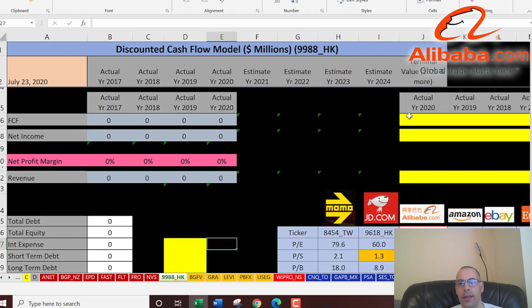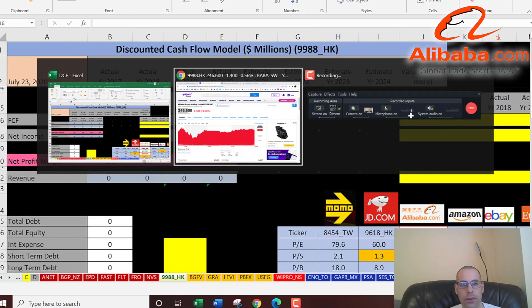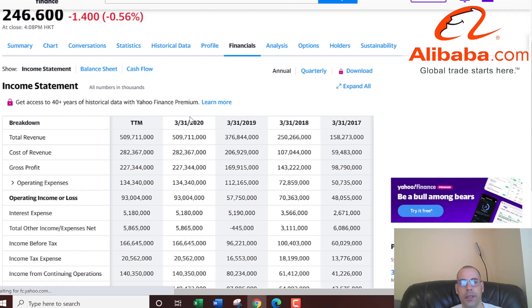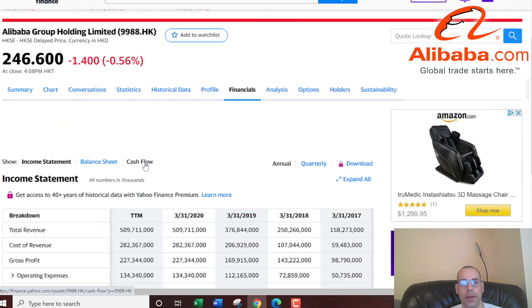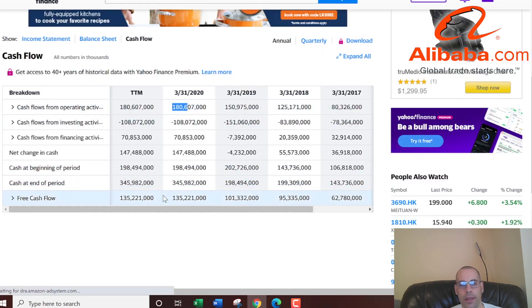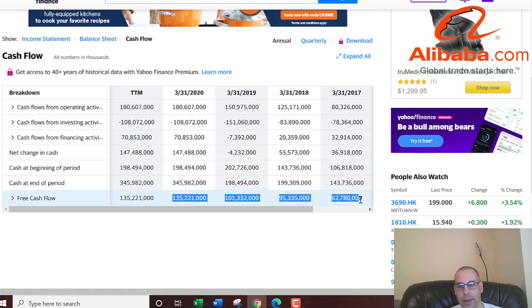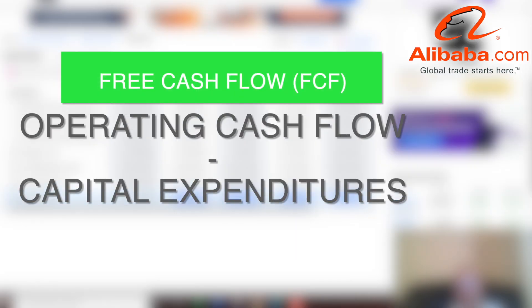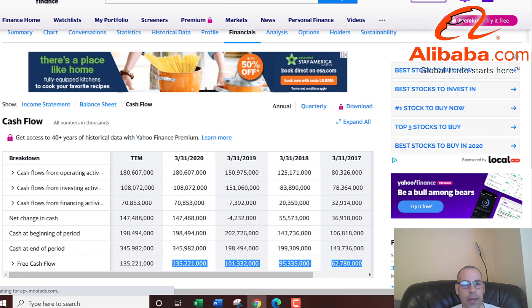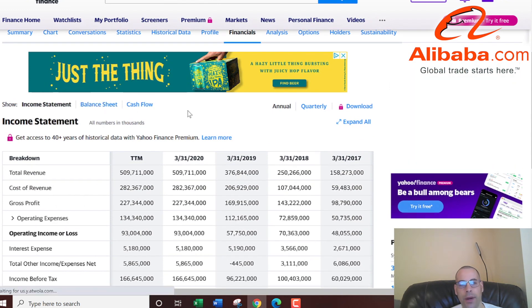The way you value a company is you forecast future free cash flows, then you discount that number back to today's value — that's exactly what I'm doing in this video. Free cash flow is the cash flow from operating a business minus capital expenditures.